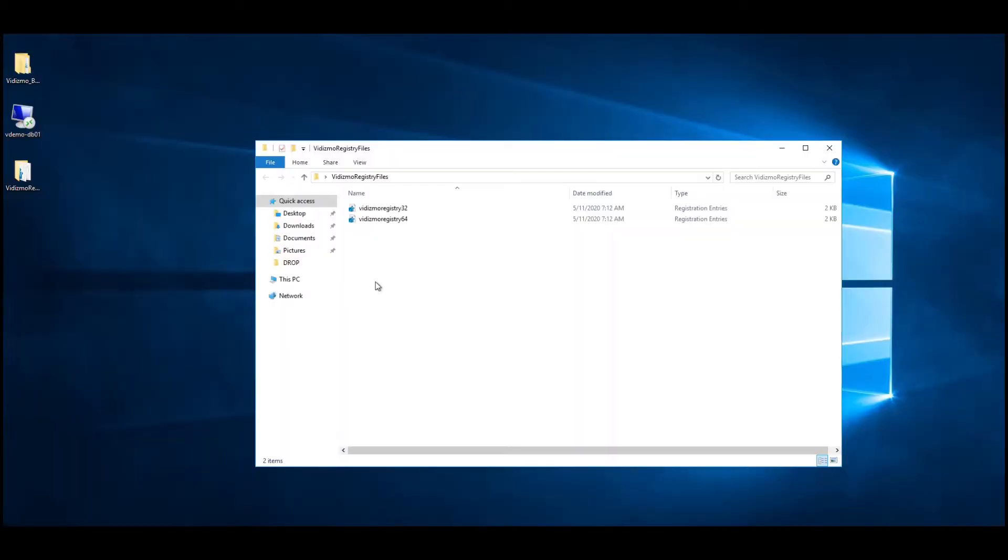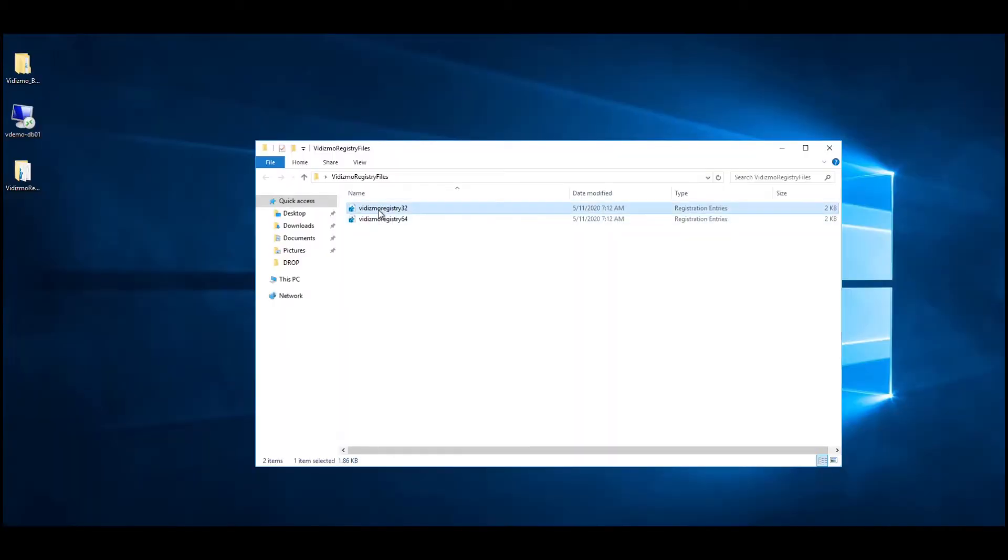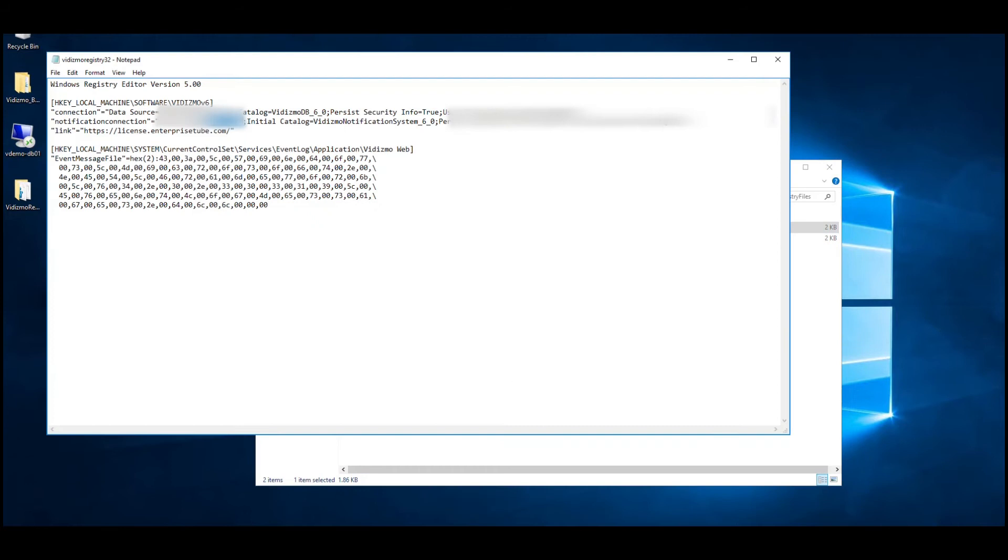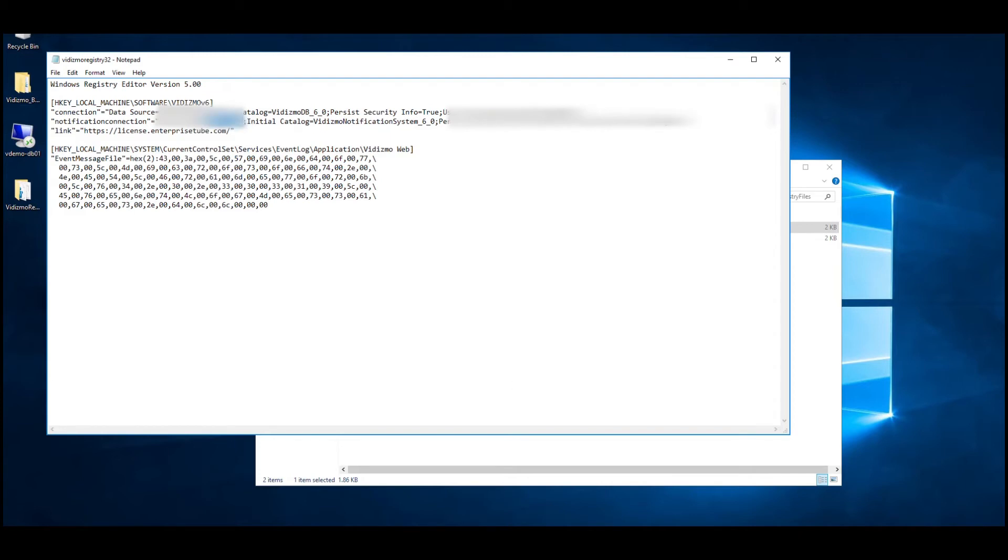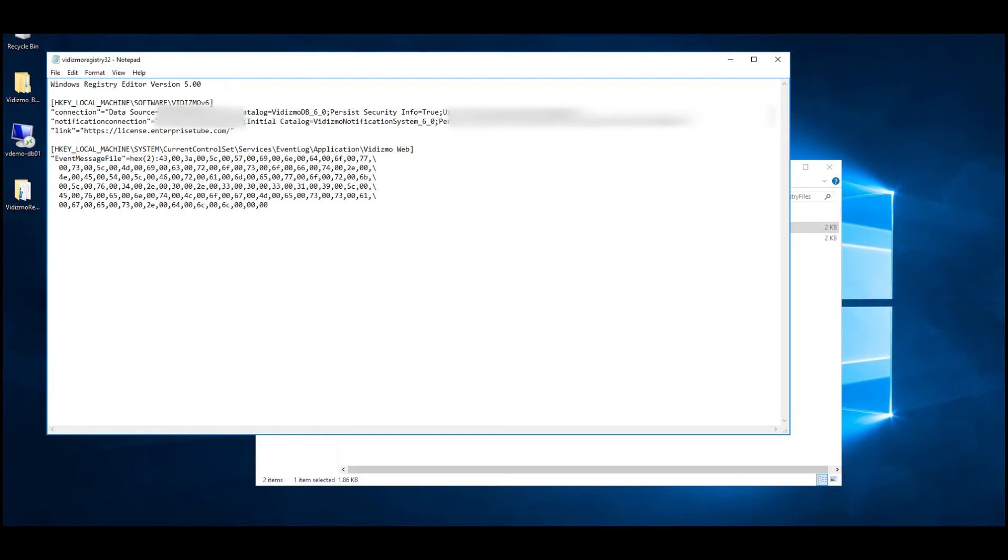To update connection strings in the registry file, right-click and edit registry file in Notepad to make necessary changes. Replace all data source parameters with the SQL server's DNS name or the private IP of the SQL server. Now you need to replace all user ID parameters with the username of SQL server admin account and password parameters with the password of the SQL server admin account.